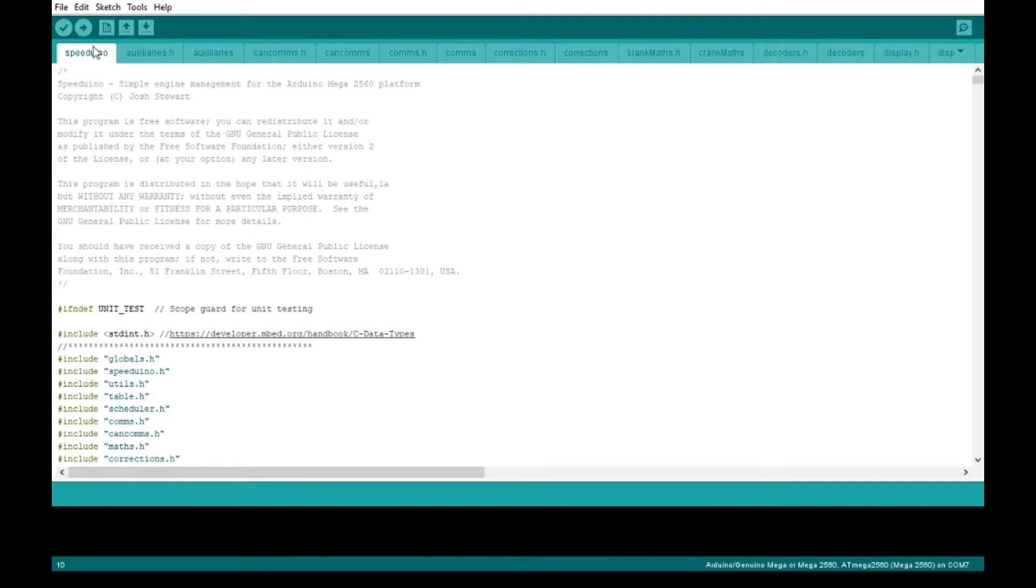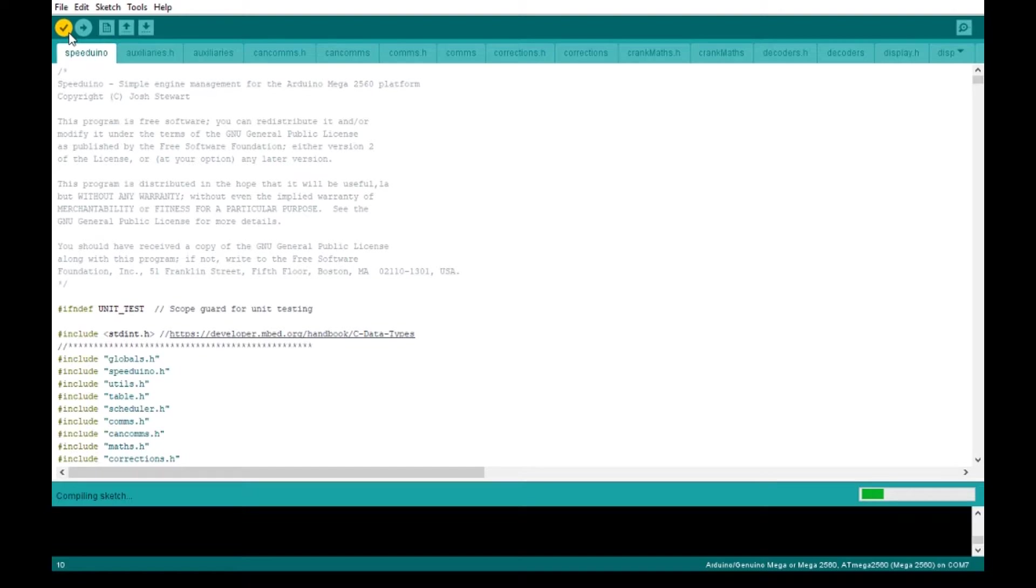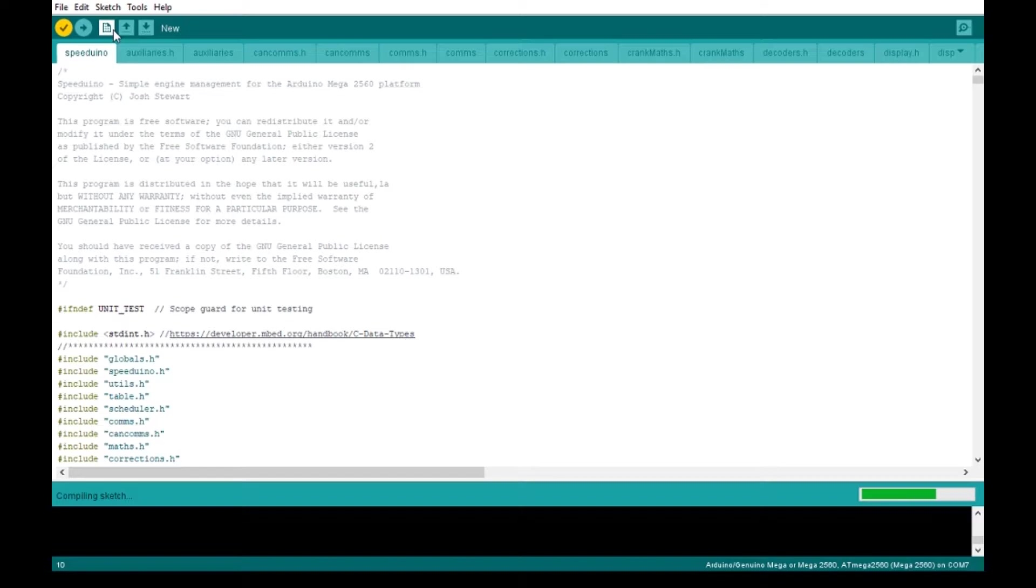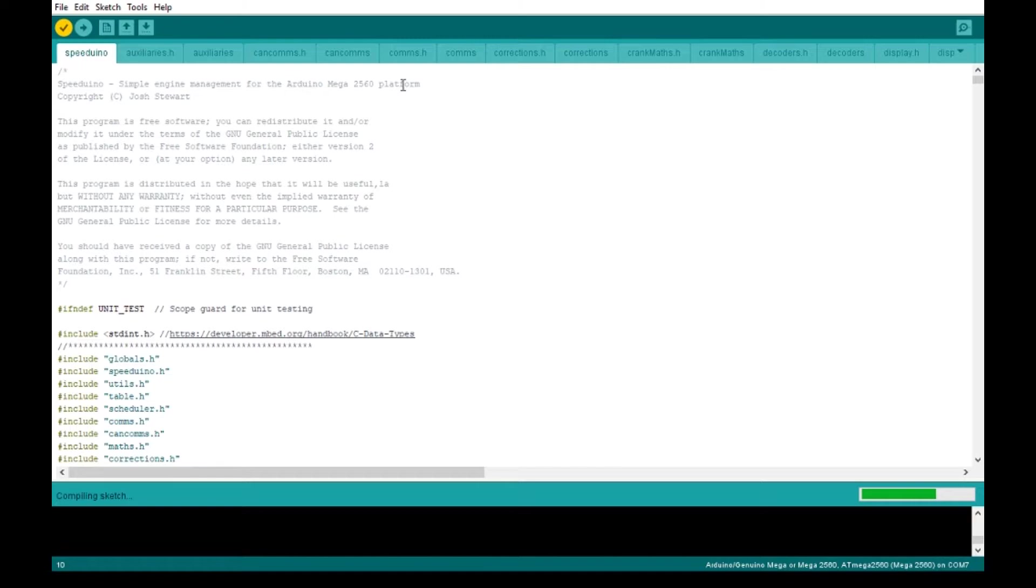What I'm going to do now is I'm going to start off by clicking the verify button. Now you don't have to verify every time. If you hit the one button to the right, the upload button, it will verify and upload at the same time. But I want to do this to kind of show you the process. As I was getting used to this, I ran into a couple of learning curves. You'll see this error pop up here in a moment after I finished verifying and moved to the upload stage.